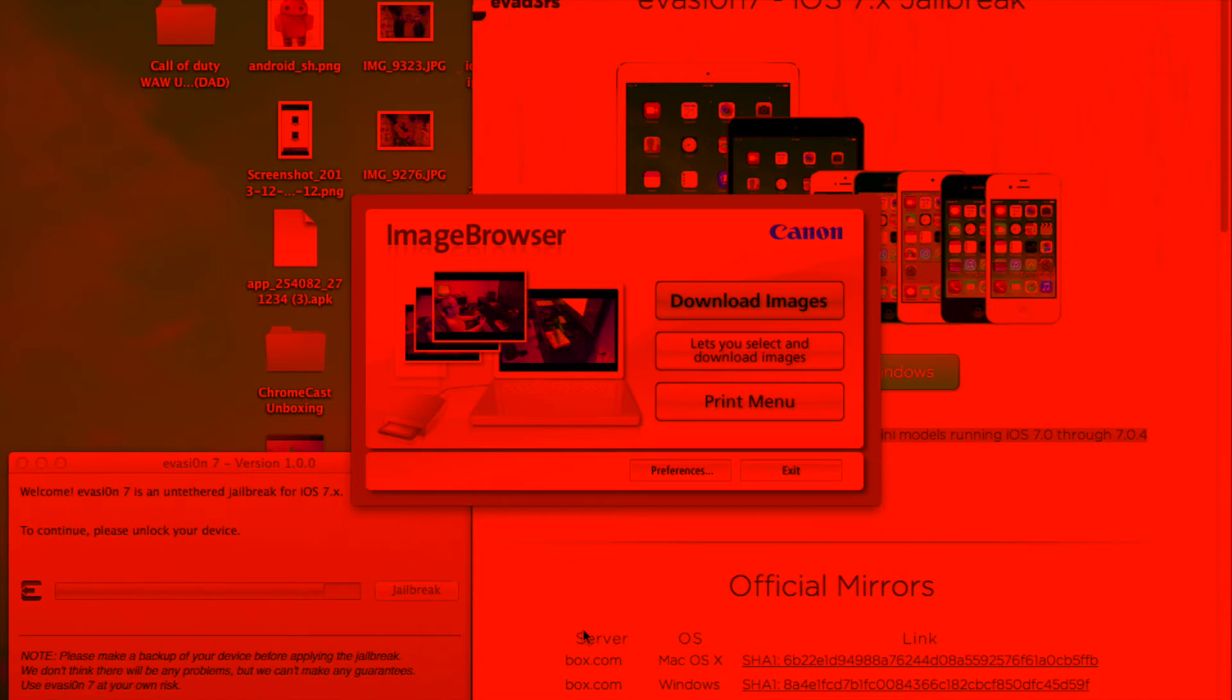Right here it says we have to unlock our device again. Unlock it, scroll back over, hit the Evasion 7 icon again. I believe it'll crash. Nope, okay, now it says we're done.